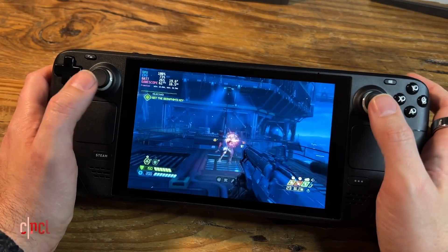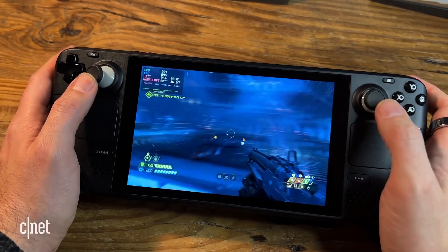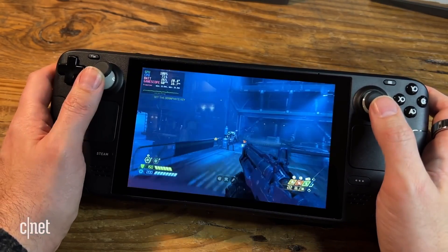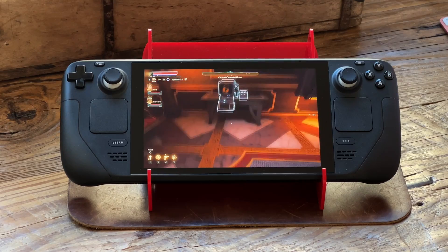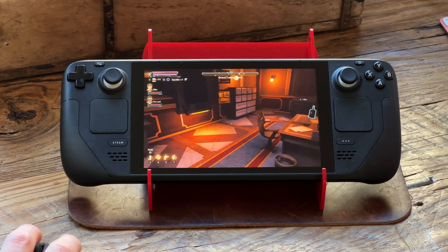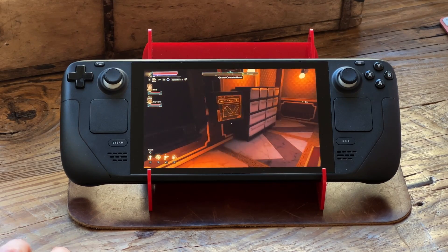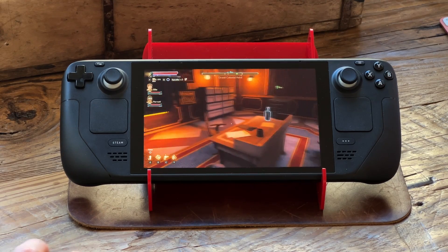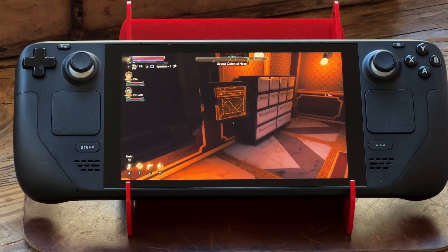One of the first questions I get about the Valve Steam Deck is how do you get non-Steam games on there? Some of them work better than others, some of them are pretty direct, some of them have workarounds. I'm going to walk you through how I got the Epic Games Store running on the Steam Deck.